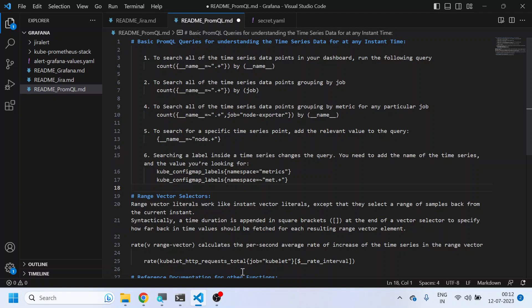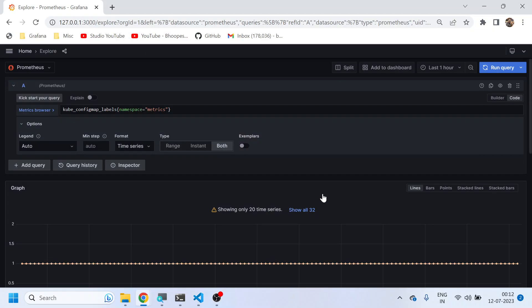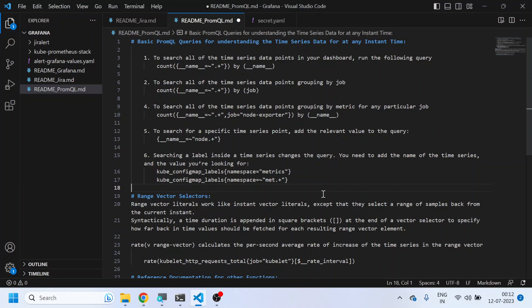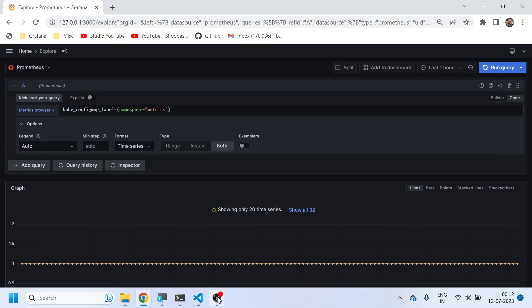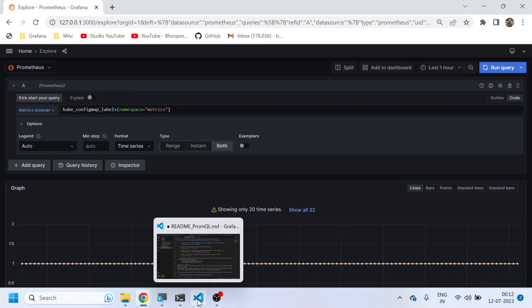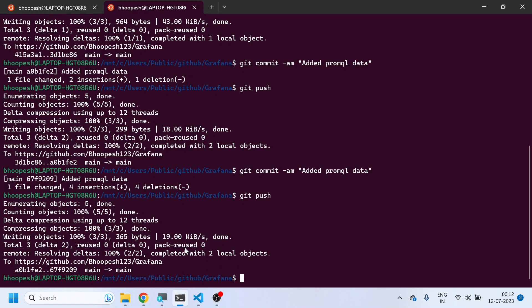Everyone, so today we'll be talking about Grafana PromQL queries by which we can extract time series data. Last time, as you remember, we successfully set up Grafana onto the Minikube cluster, and we'll be using the same Grafana to explore the query section. The Prometheus has already been exported via port forwarding.